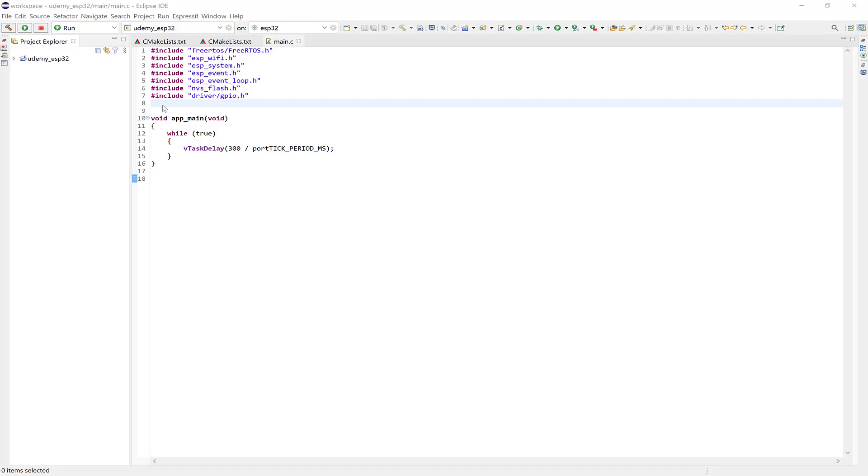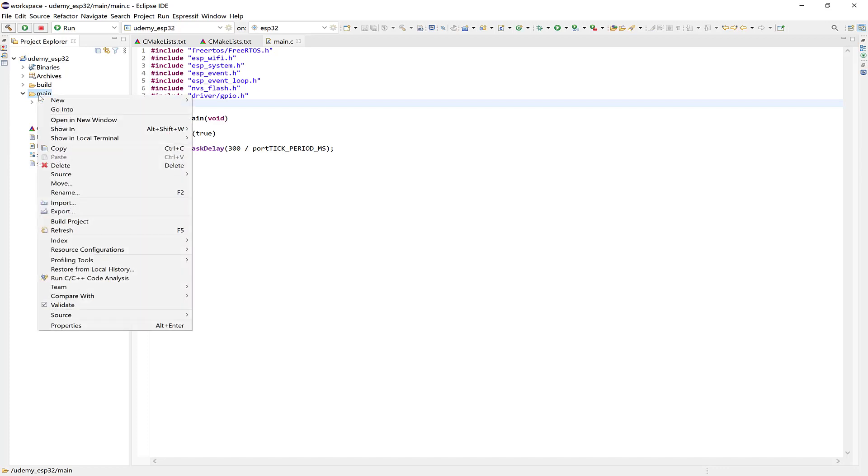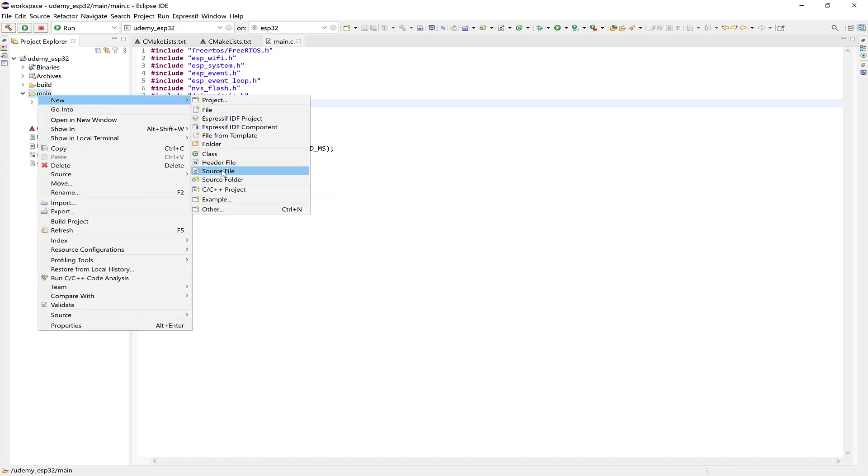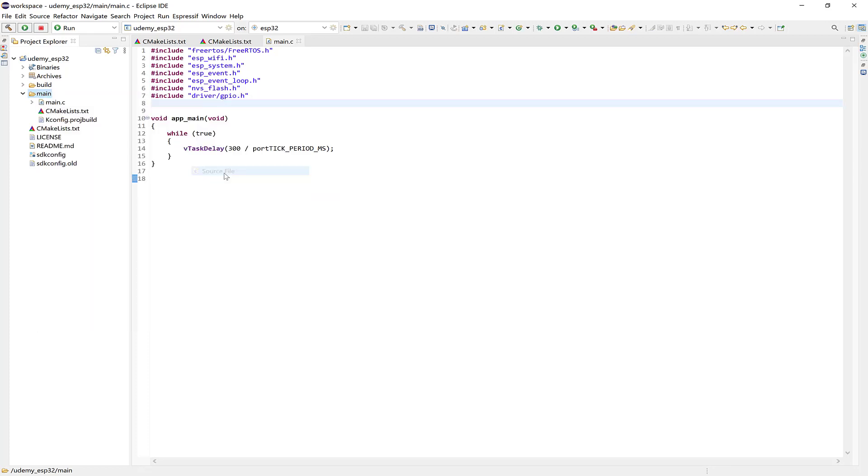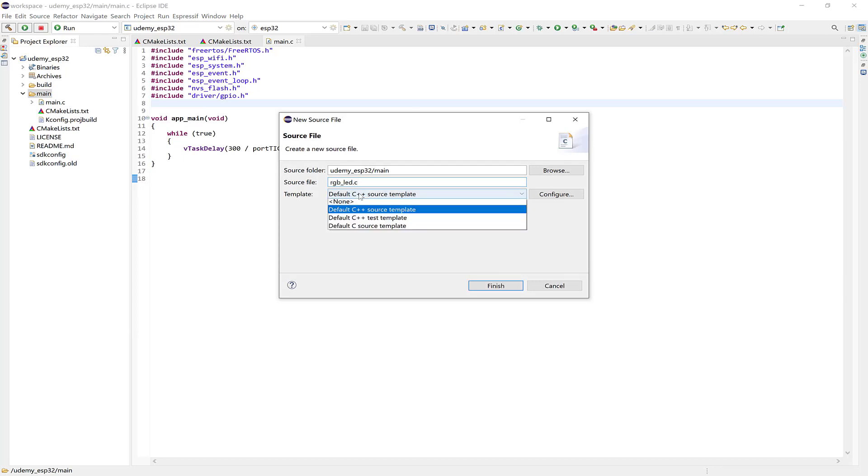Alright, so the first thing we need to do here is to create two new files. Let's expand the Project folder, and at the main folder, right-click and go to New Source File, and call it RGB underscore LED dot C, and choose Default C Source.